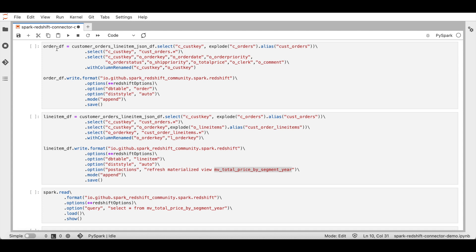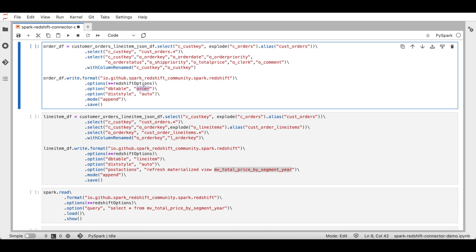Similarly, let's create an orders data frame by selecting the required columns for the orders table. We will then write the orders data frame into a table called order with append mode.